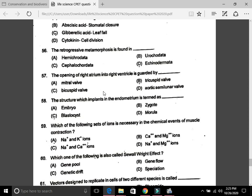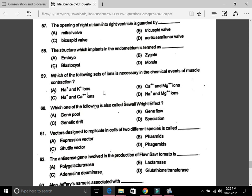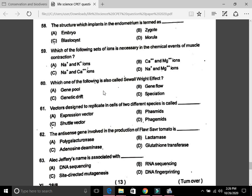Question 56: Retrogressive metamorphosis is found in B, Urochordata. Question 57: The opening of the right atrium into the right ventricle is guarded by the tricuspid valve — that is B. Question 58: The structure which implants in the endometrium is termed the blastocyst — that is C. The blastula of mammals is called the blastocyst. Question 59: Which set of ions is necessary for chemical events of muscle contraction? The answer is B, calcium and magnesium ions.